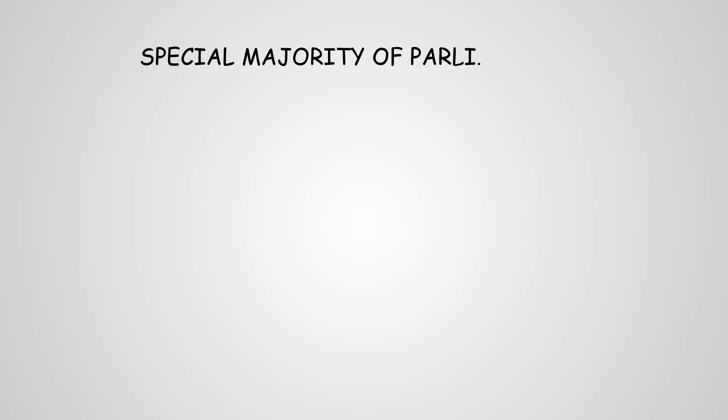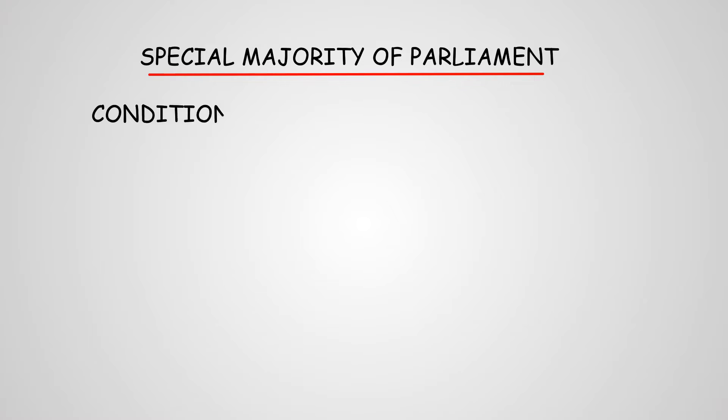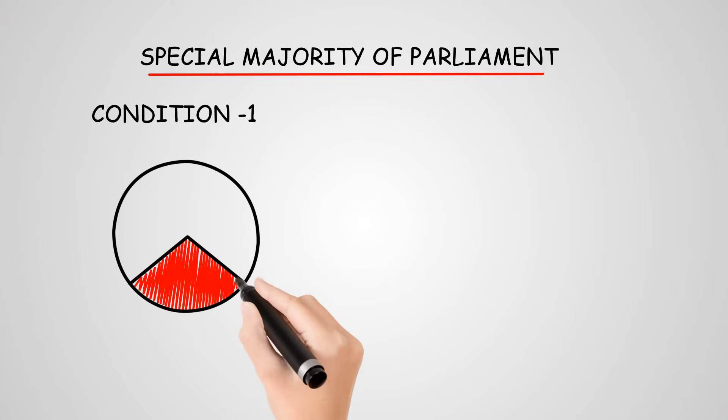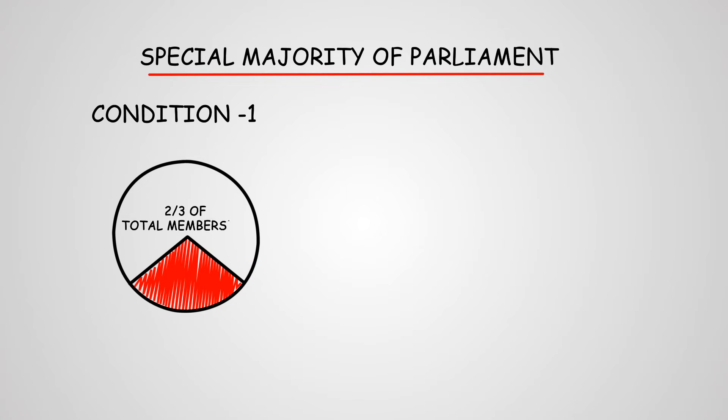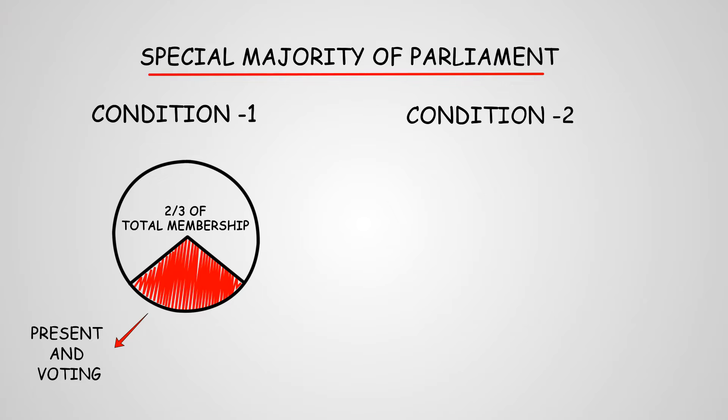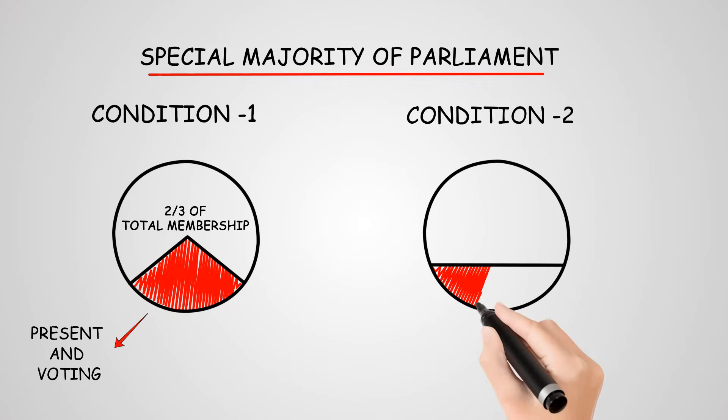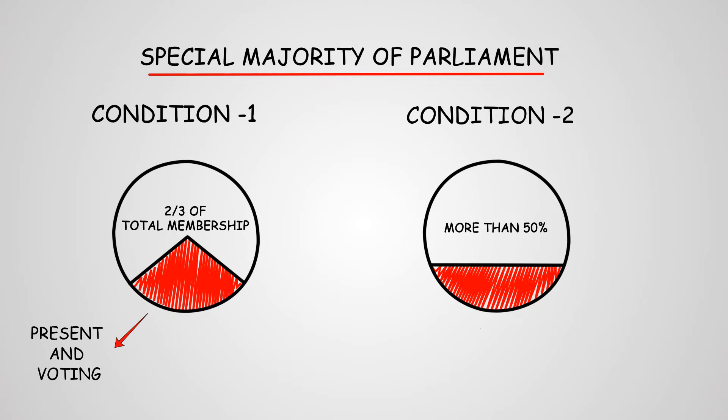Let us look at special majority of Parliament. In this case, special majority means condition 1: at least two-thirds of the total membership of the House present and voting, and condition 2: the bill must be supported by more than 50% of the total membership of the House.